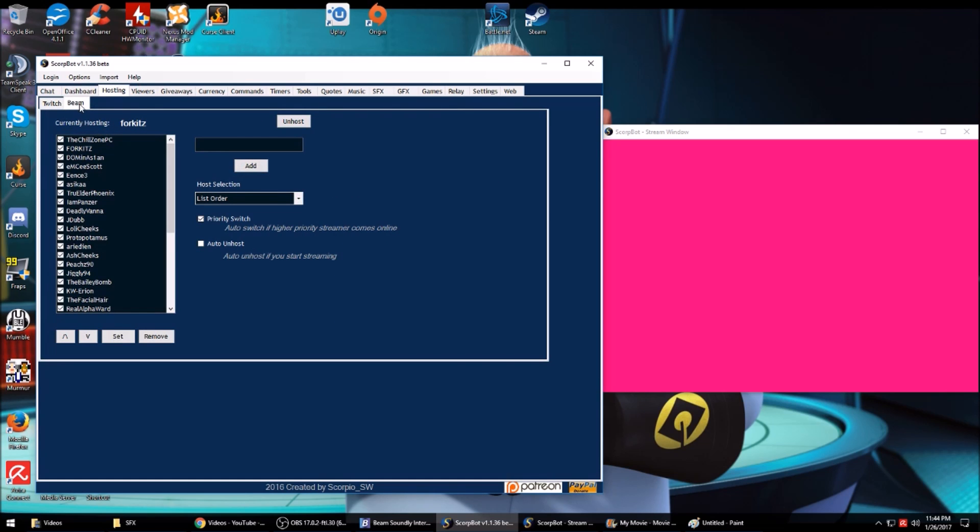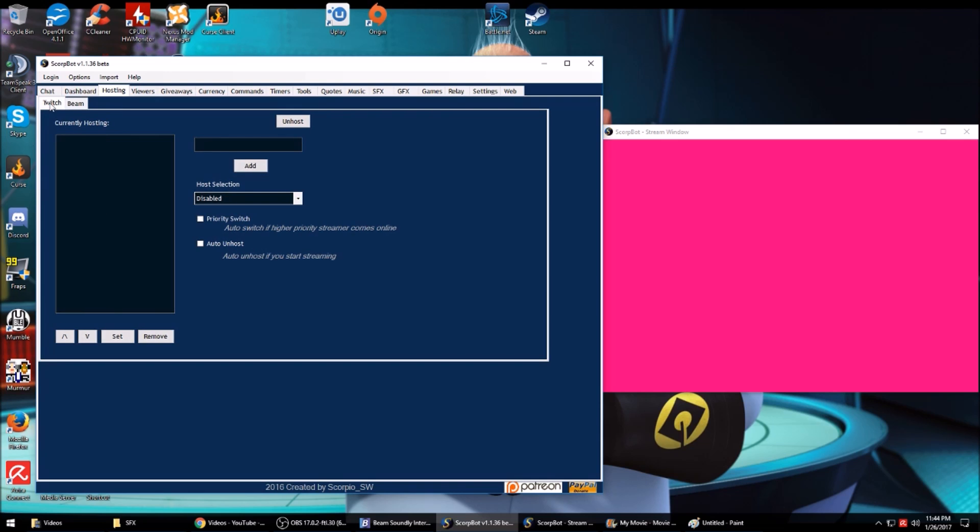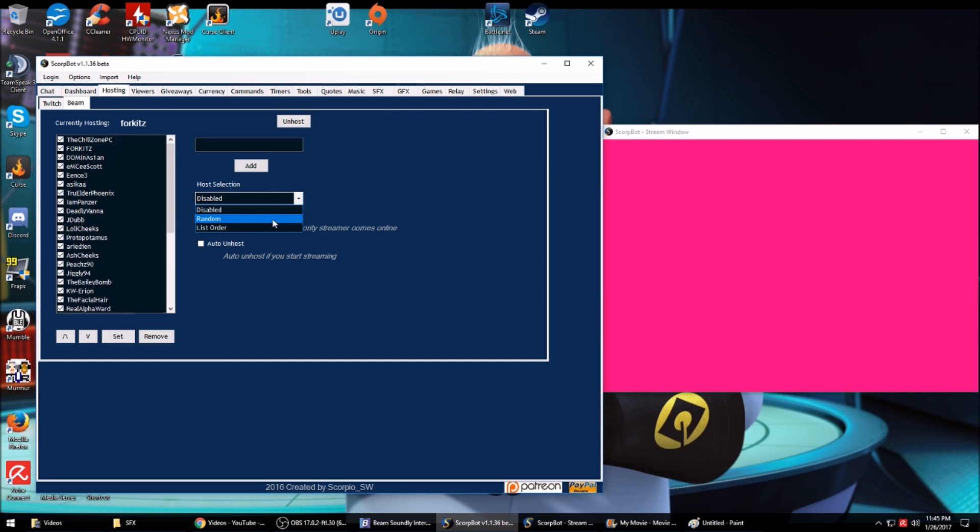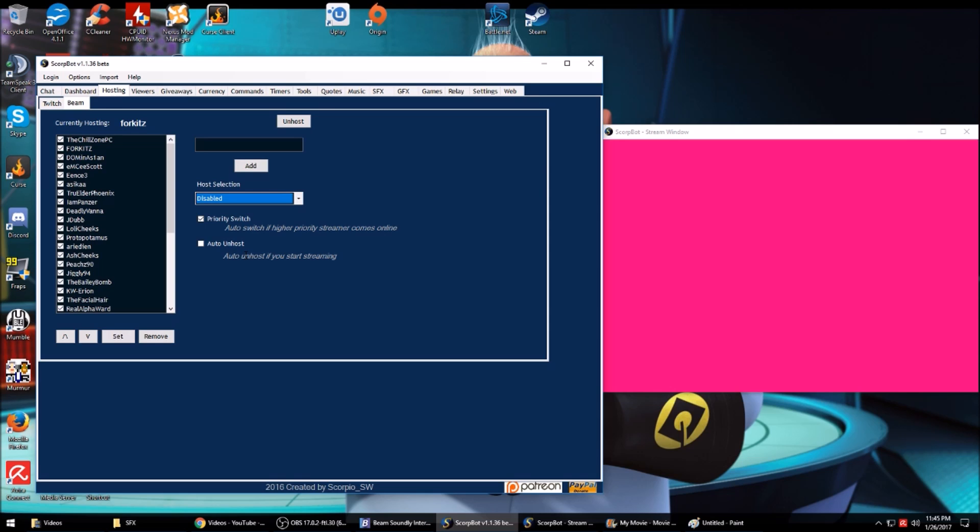It does allow auto-hosting for both. If you don't want to use Twitch's built-in auto host, you can use these ones. Beam doesn't have an auto host. You can do it by random order or list order and make a priority change. I've run into some problems with it when you go to unhost from the bot. Even though it shows you're not hosting somebody, when you start streaming it'll say you're offline and not start showing your stream.